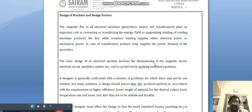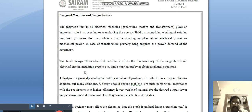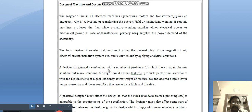The basic design of an electrical machine involves the dimensioning of the magnetic circuit, electric circuit, and insulation — these three things are major. This dimensioning is carried out by applying analytical equations. A designer is generally confronted with a number of problems from which there may not be just one solution.